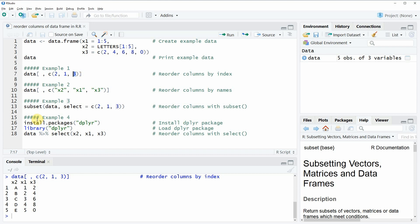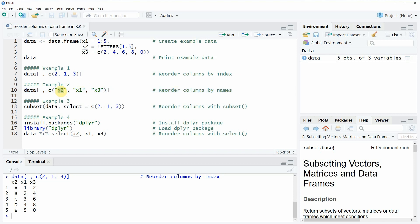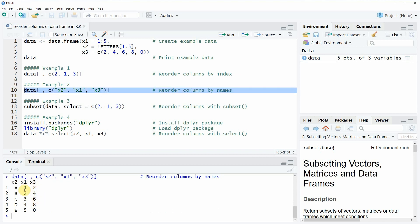In the second example, I'm going to show you how to reorder our columns by the name of the columns. This is a very similar approach as in the first example, because in line 10 we simply have to specify the name of each column instead of the index. Again, we would move the second column to the first position, the first column to the second position, and the third column would be kept at the third position. If you run this line of code, you can see that exactly the same data frame is returned to the RStudio console.